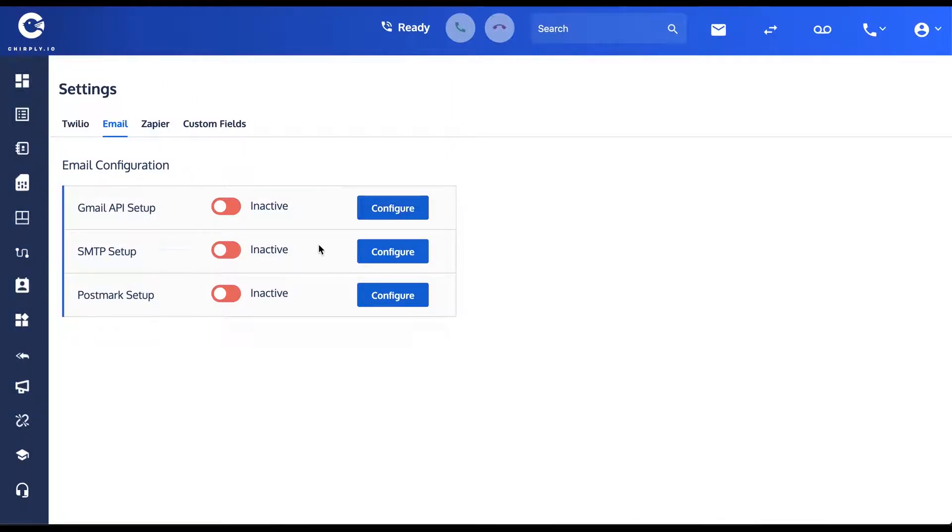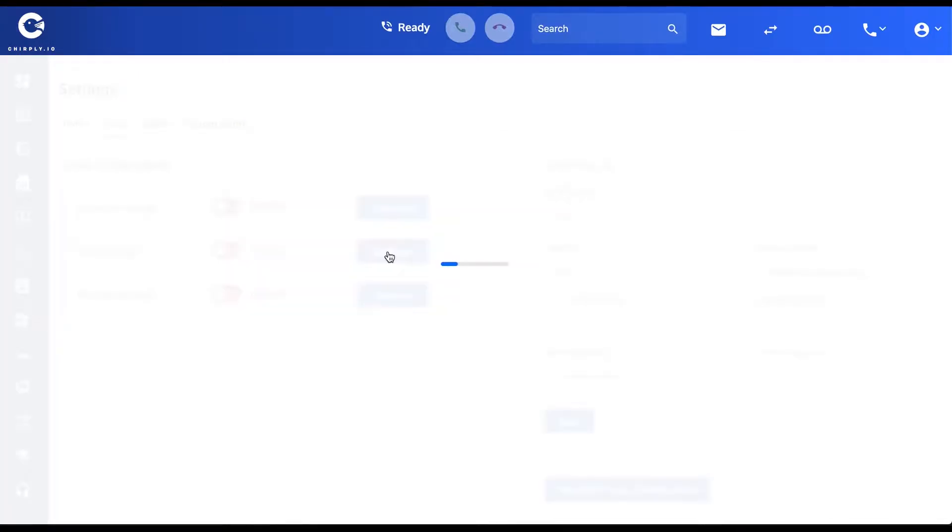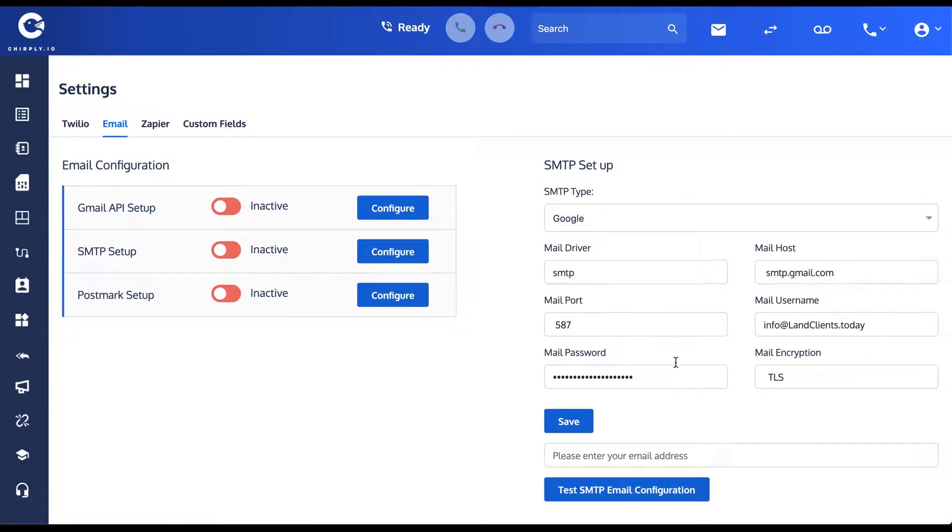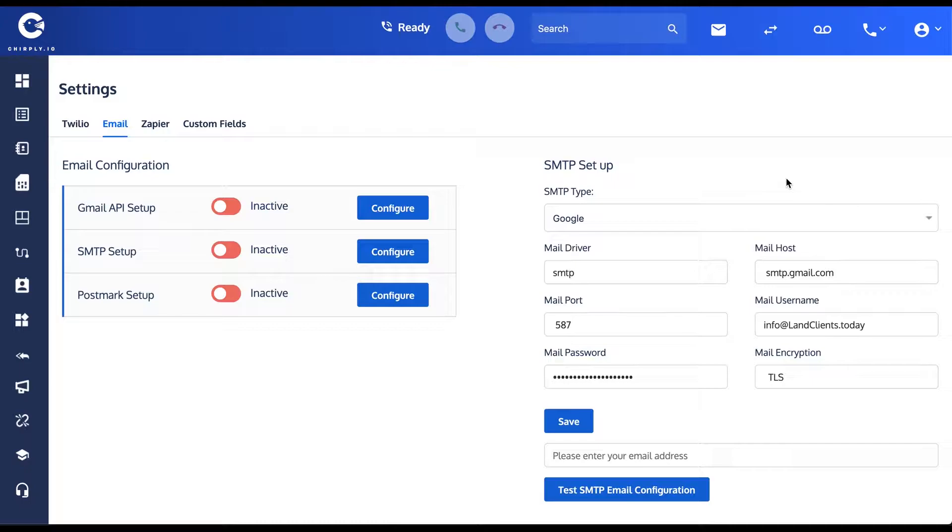But if you aren't, you can also use SMTP setup which similarly you press the configure button and then we have some pull downs. Here's a pre-filled in. You can see if you're using a Google account they tend to follow this format. But you'll want to check those specific settings with whatever your host, whatever your email provider is, to find out what these port numbers are and such.